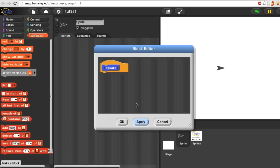You'll then see the block editor, which is like a little scripting area. In the block editor, you'll make one script that says what Snap should do when your block is used.